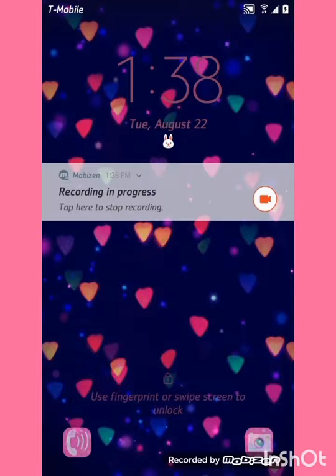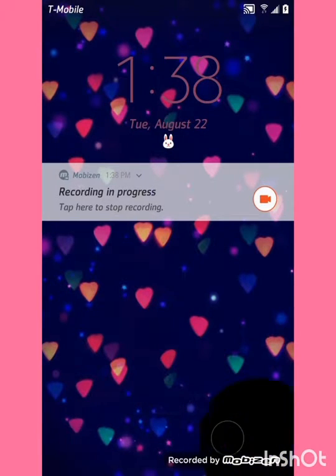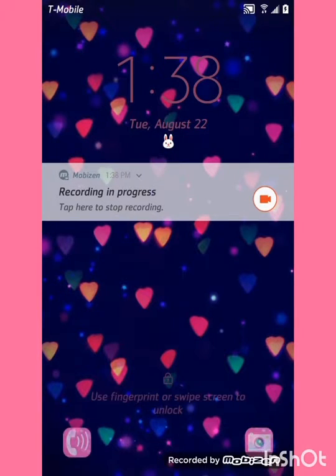As you can see, at the bottom we have the phone and the camera icon — that came with a theme.